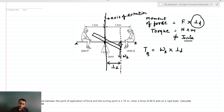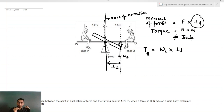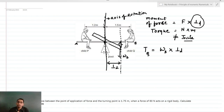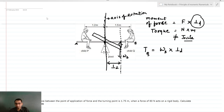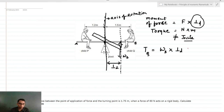The entire plank is moving in the clockwise direction. Had there been no child P, due to the weight of child Q, the entire plank would be rotating in a clockwise direction. So this is a clockwise torque.